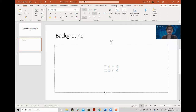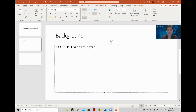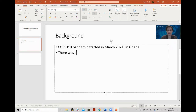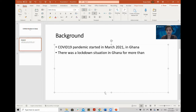Let's go down and write content. For example: 'COVID-19 pandemic started in March 2021 in Ghana.' Now you want to go to the next line — hit Enter. Then you can write, for example: 'There was a lockdown situation in Ghana for more than...' and then hit Enter again to go to the next line.